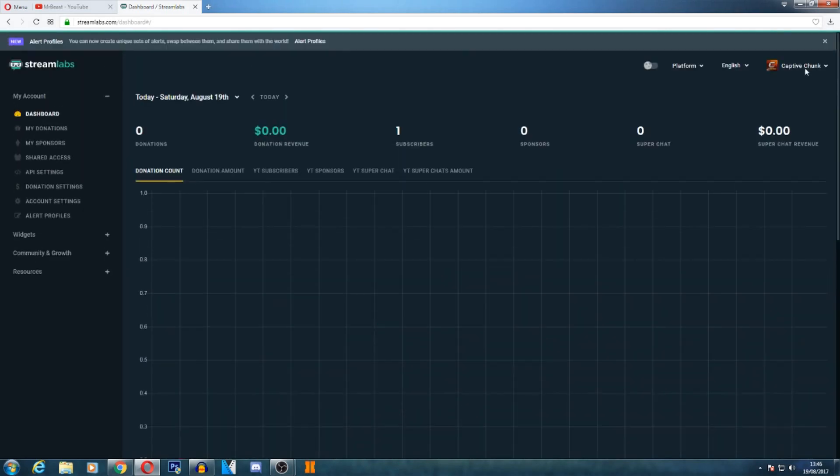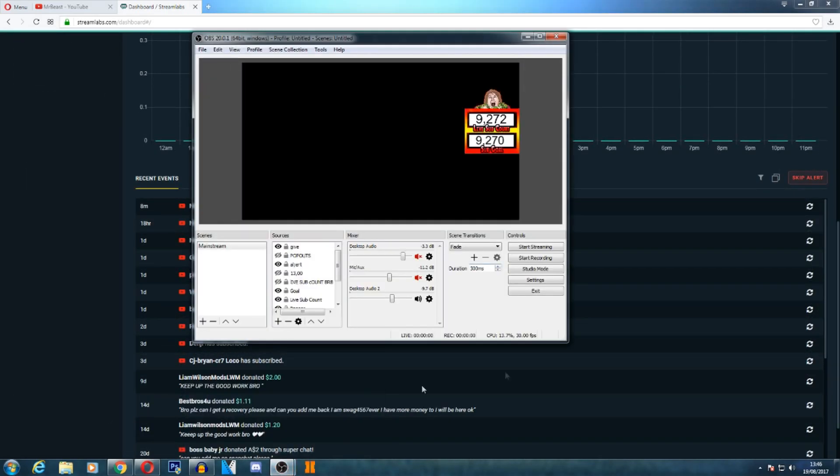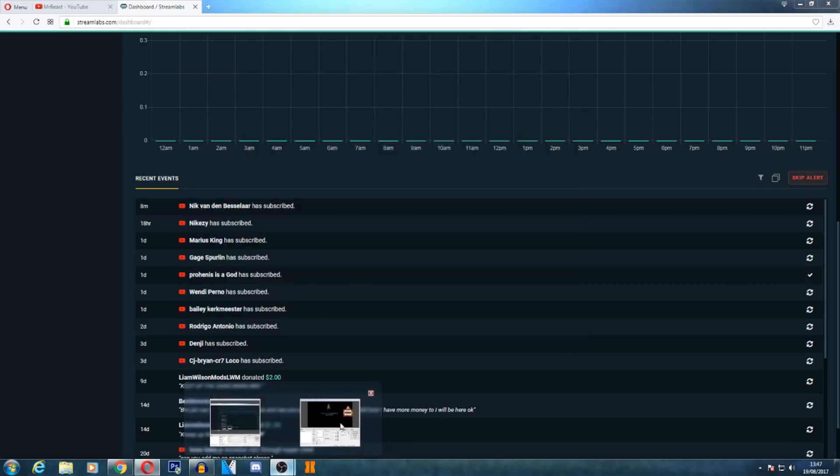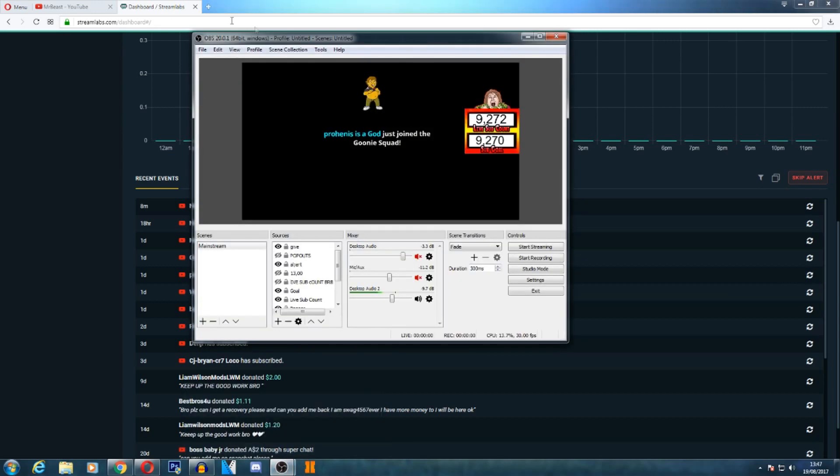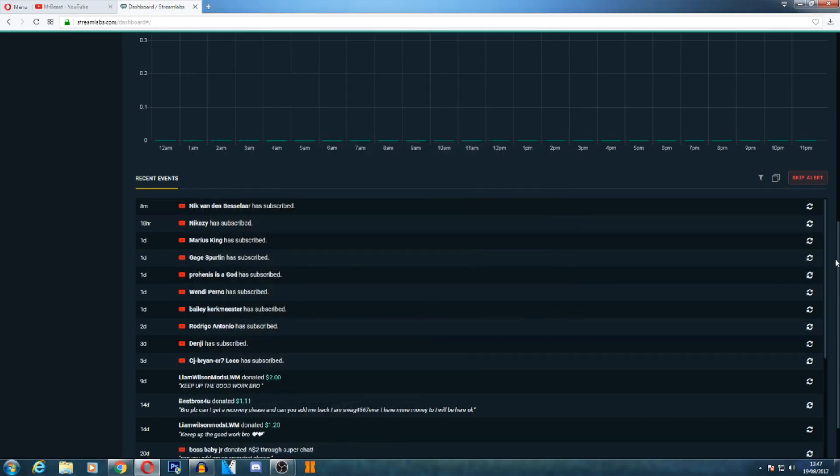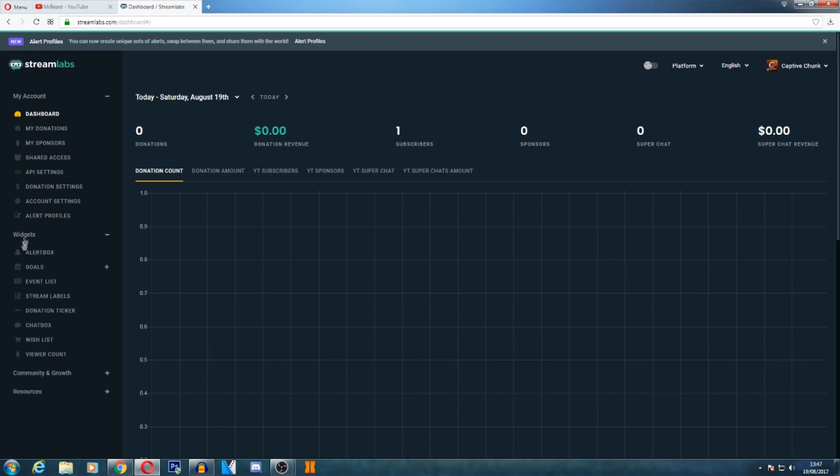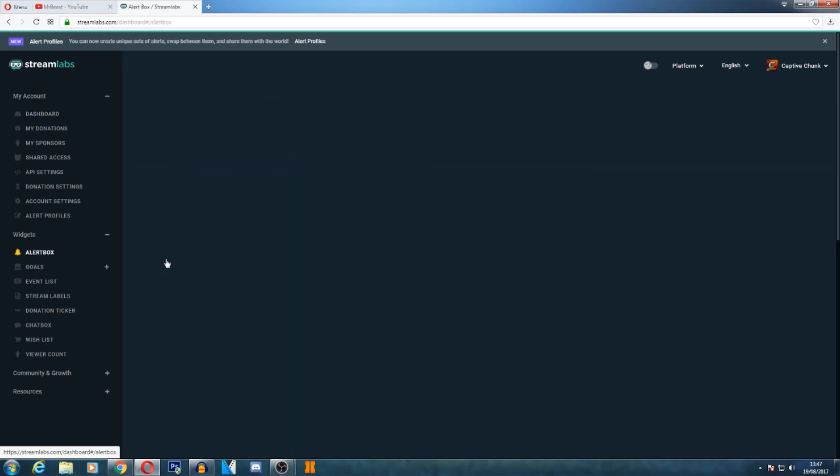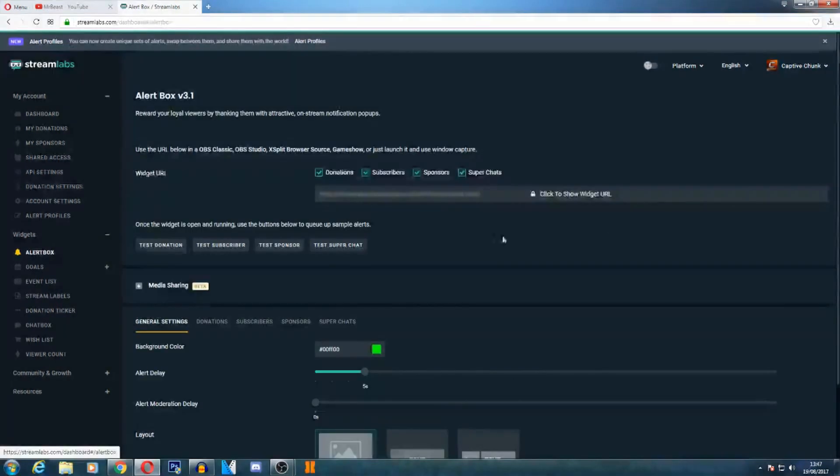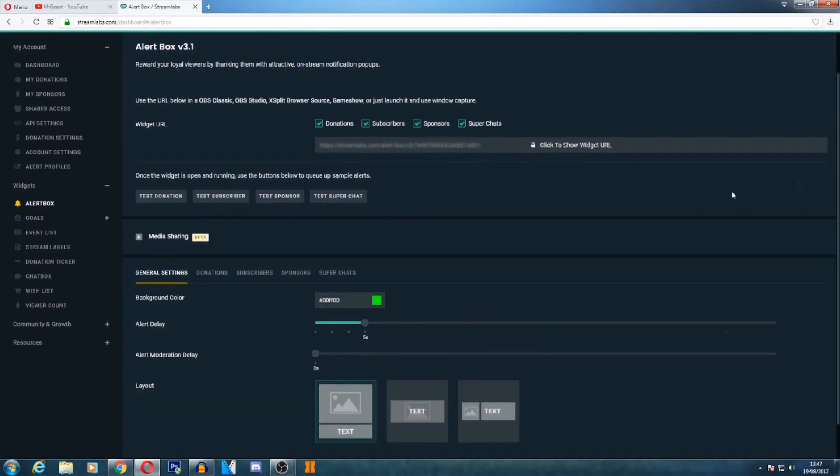As you saw, those popups were just appearing when we're clicking this. To add the actual extension, you want to click on Widgets and you'll see a thing called Alert Box with a little bell icon. Now you want to click on that and it'll load up. As you see, there's general settings, donations, subscribers, sponsors, and super chat.